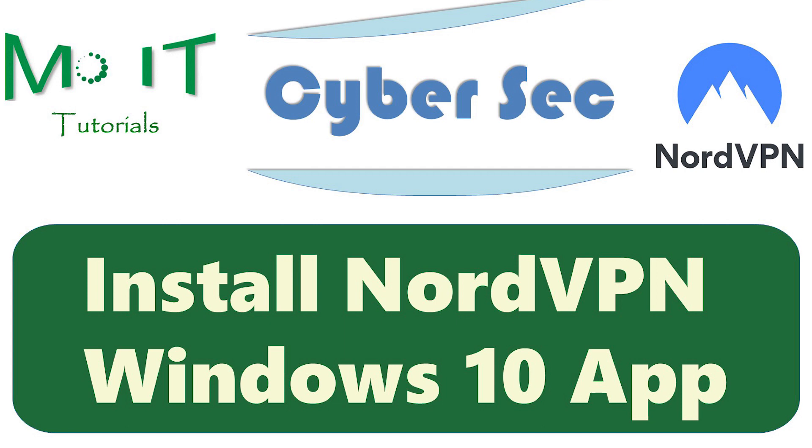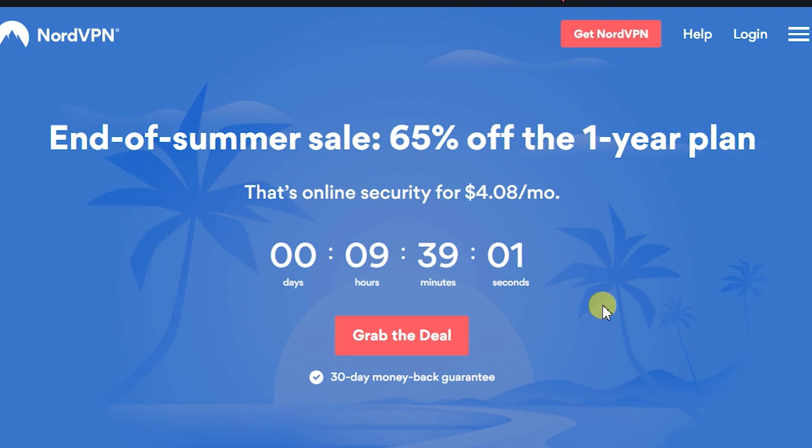Hello guys. In this video we'll look at how to install NordVPN in Windows 10.